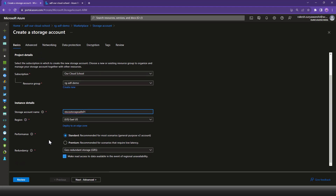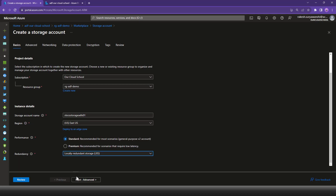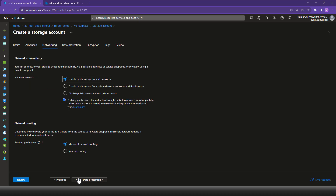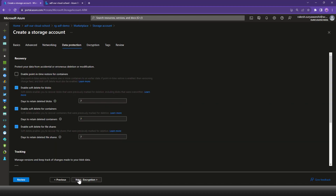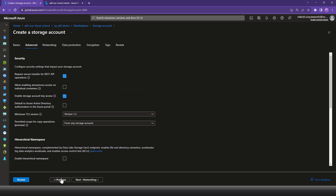Looking at the other configuration: performance and redundancy I'll be changing to LRS, because for the demonstration I don't need GRS or RGRS. The rest of the configuration I'll leave as is, because the objective of the demonstration is not about how to provision and protect data with ADLS — I'm just going to create the ADLS as is.